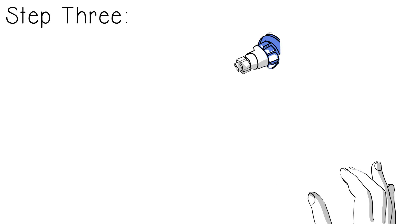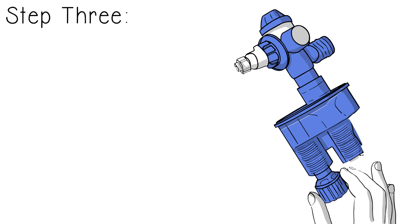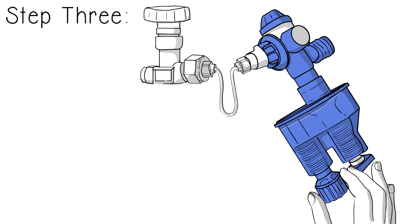Three, adjust exhalation with rate dial. Readjust flow, PIP, rate as needed. That's all it takes to set up on a patient and begin ventilation.